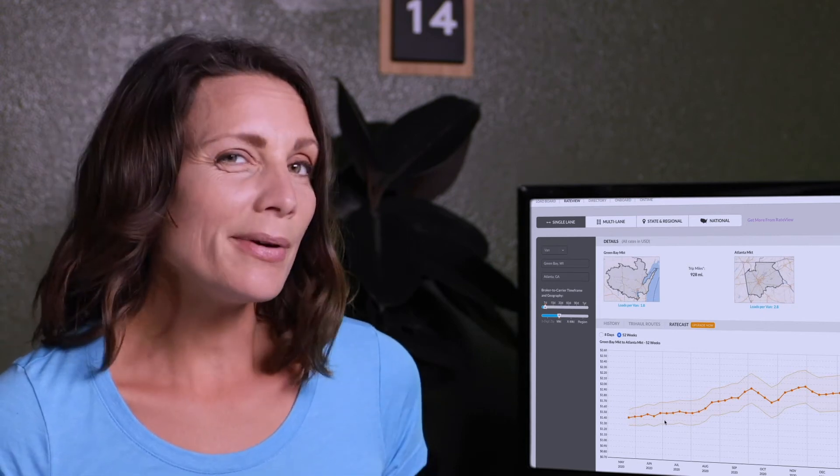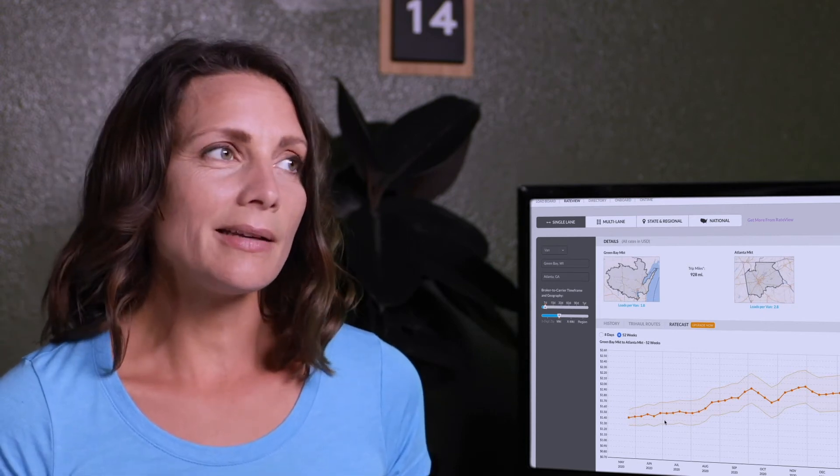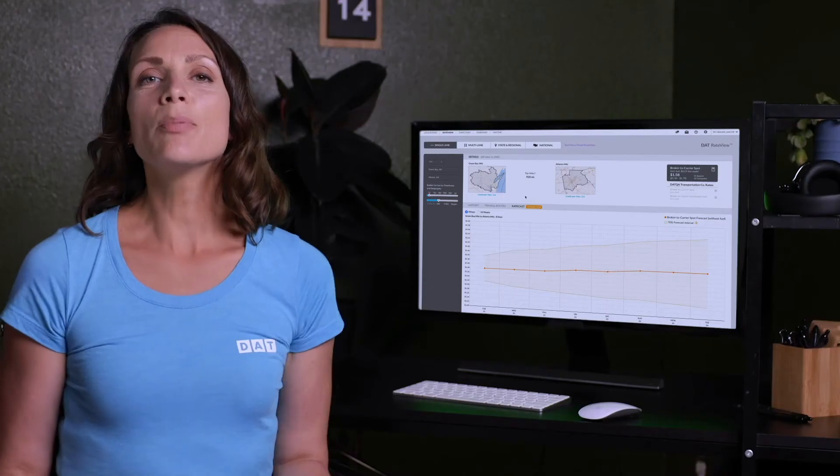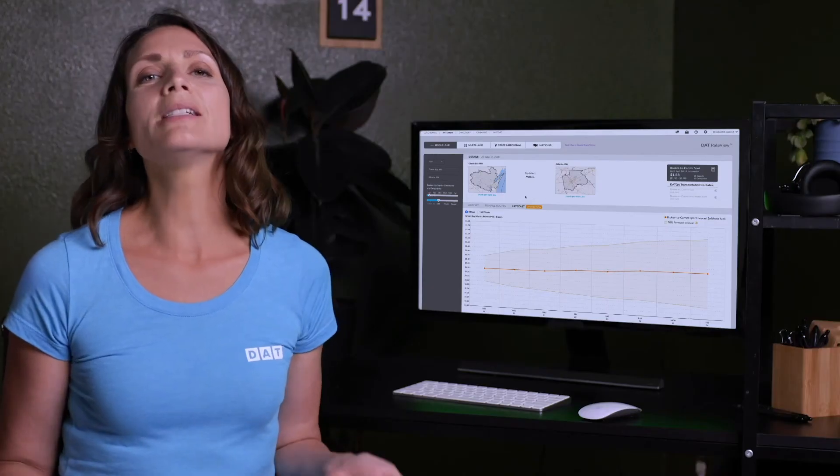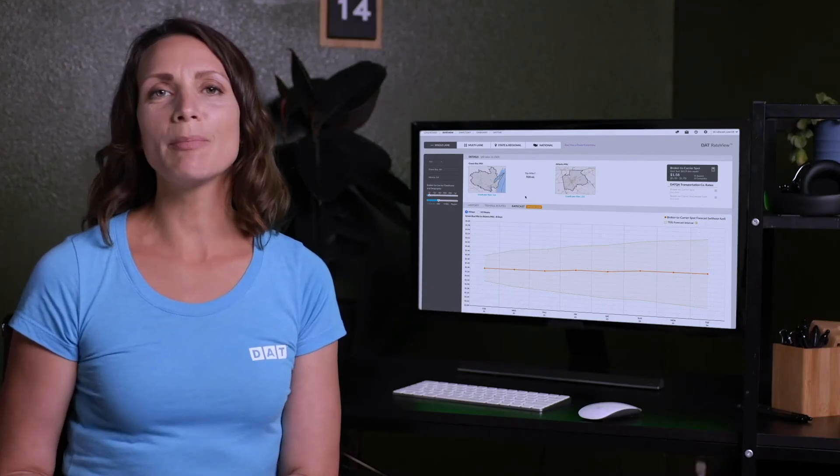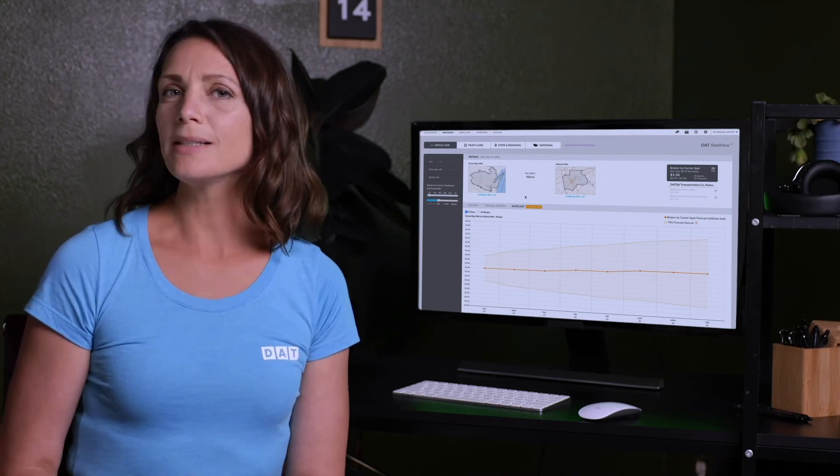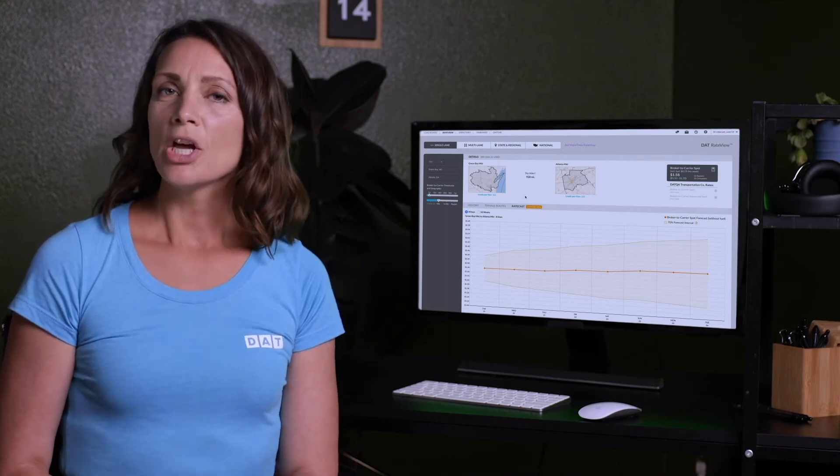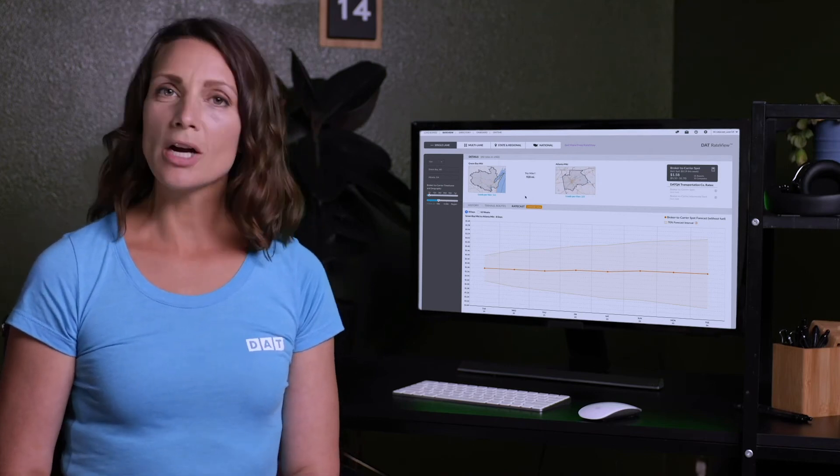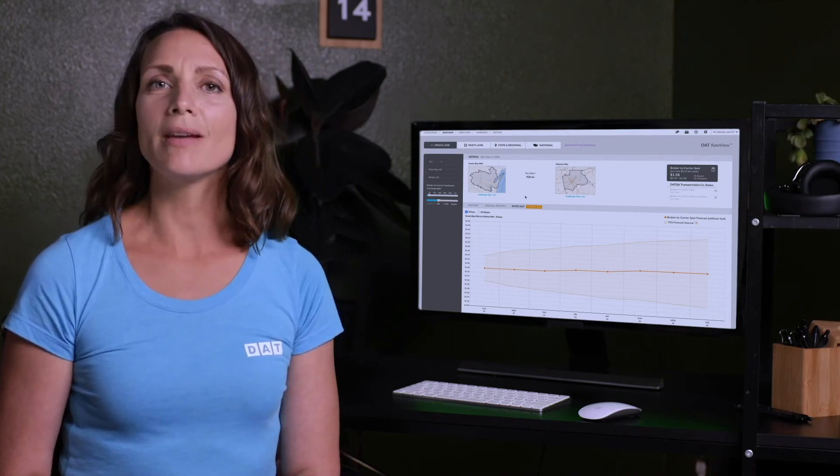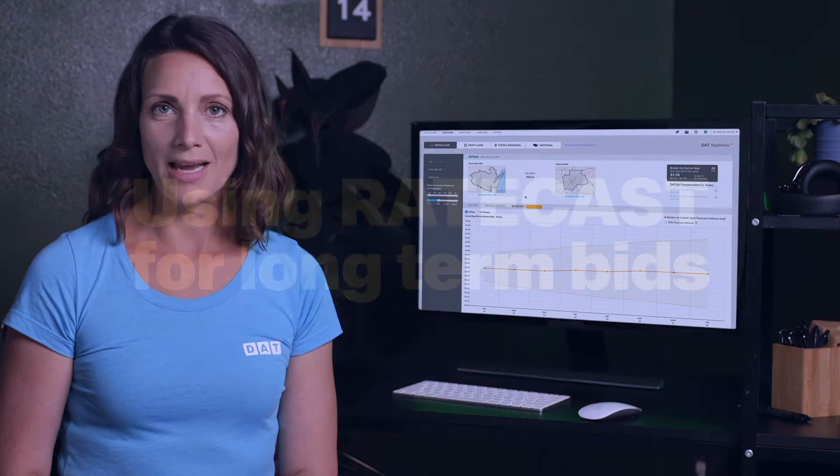Although it can't predict things like natural disasters, Ratecast will react to disasters in real time. The important thing to remember is that Ratecast does the math for you, so you can quote prices with confidence, knowing how much it will cost to move a load on any given day.